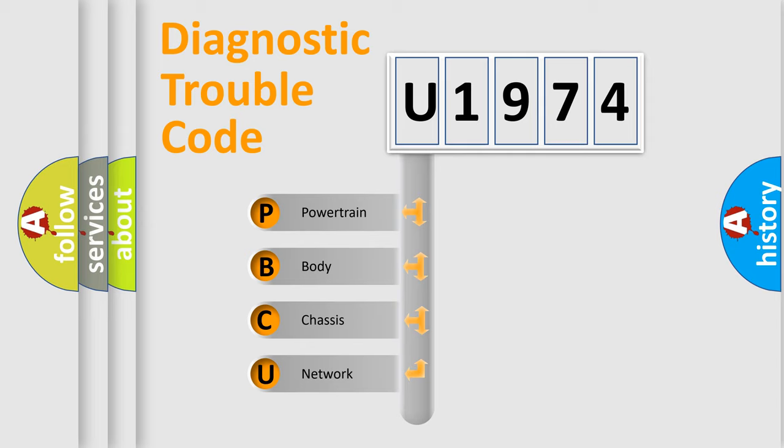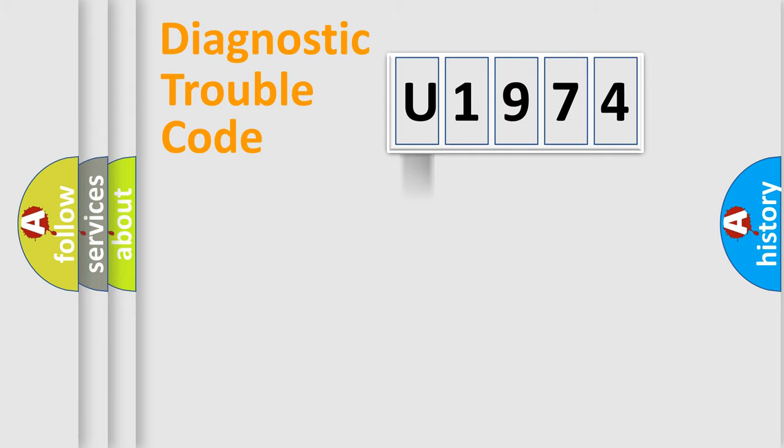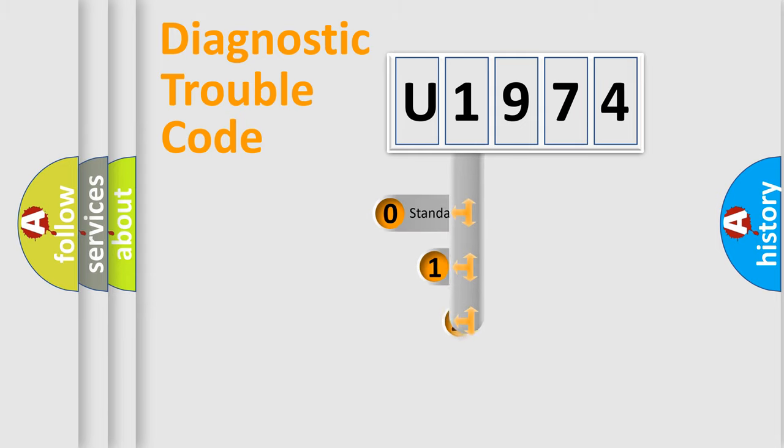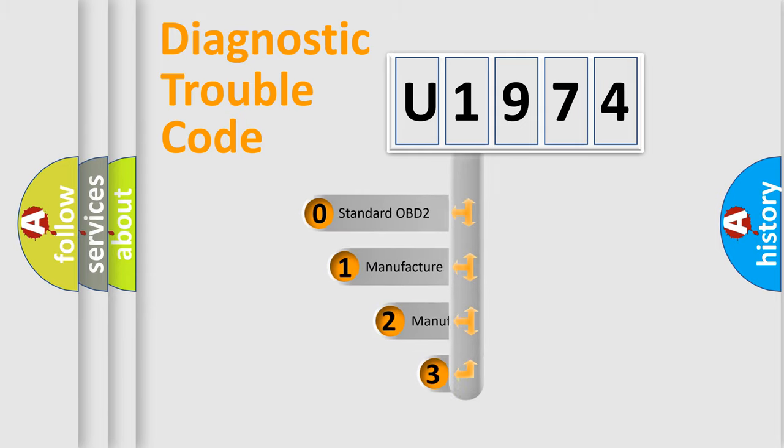We divide the electric system of automobiles into four basic units: Powertrain, body, chassis, and network. This distribution is defined in the first character code.